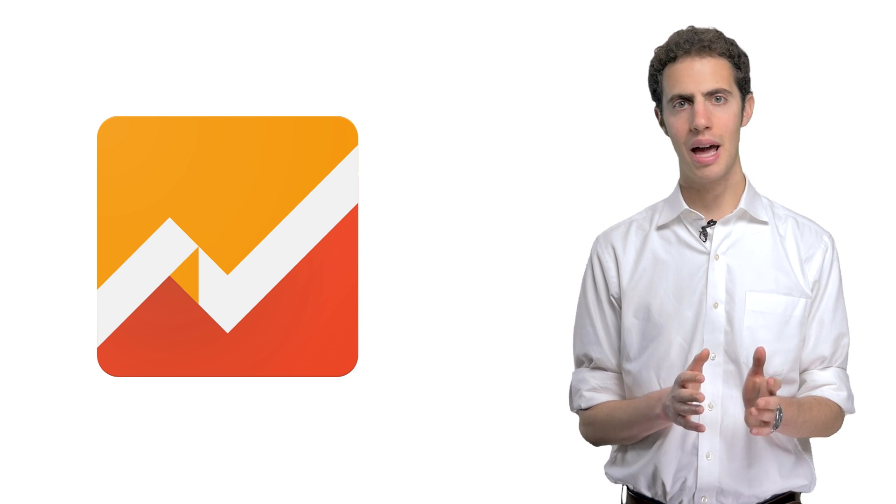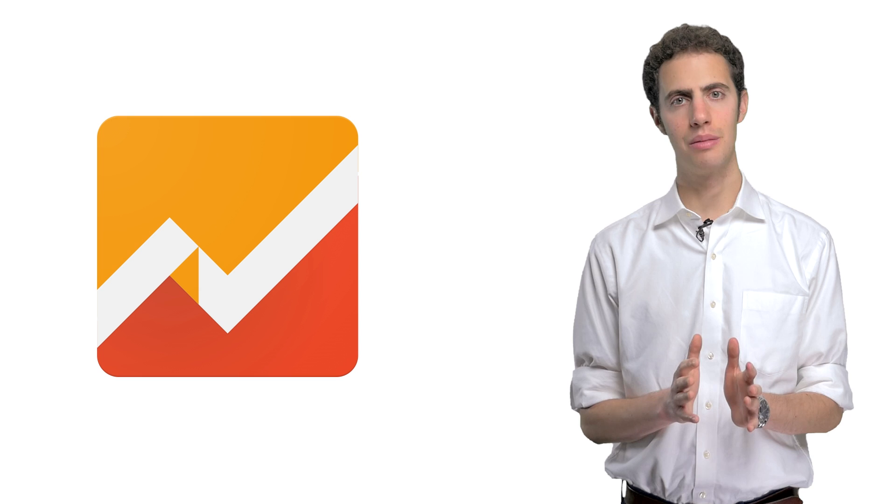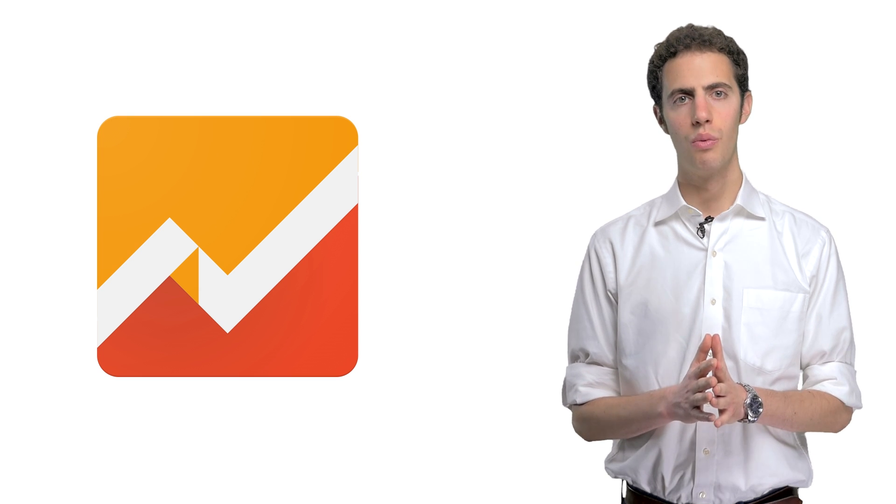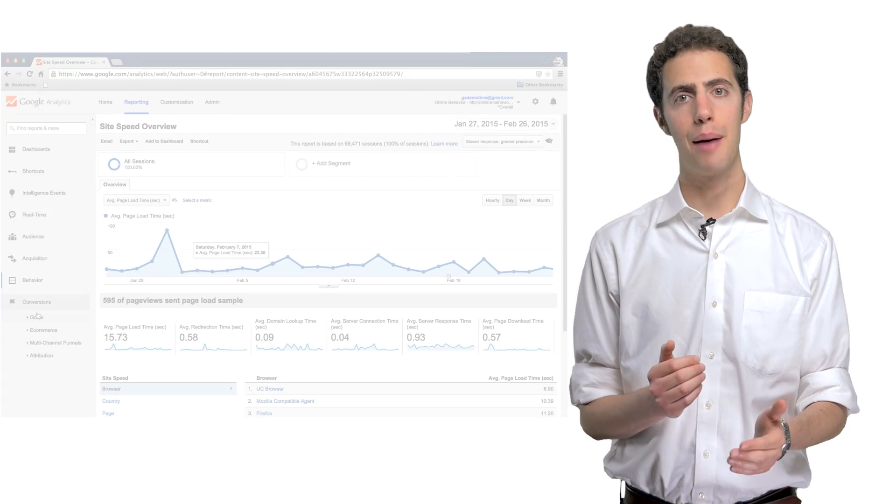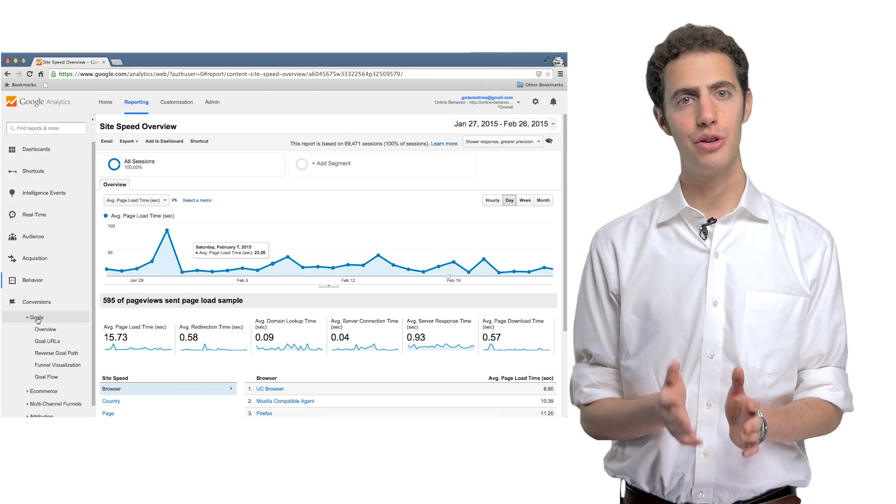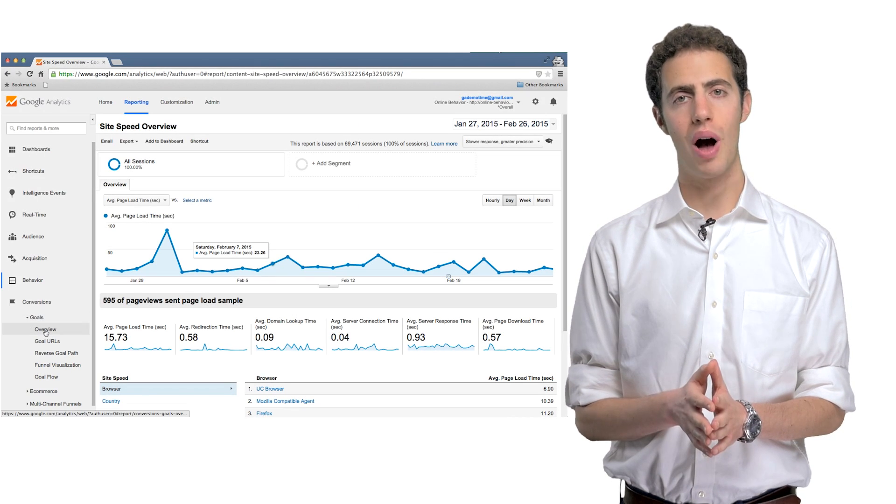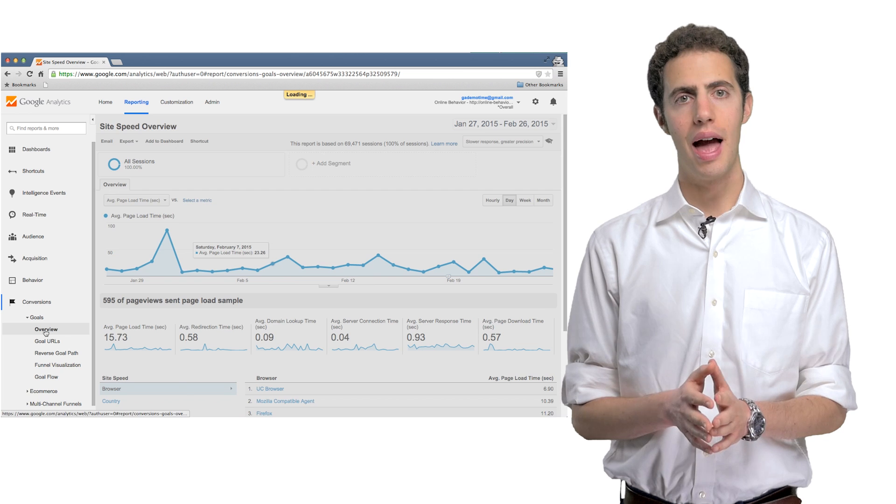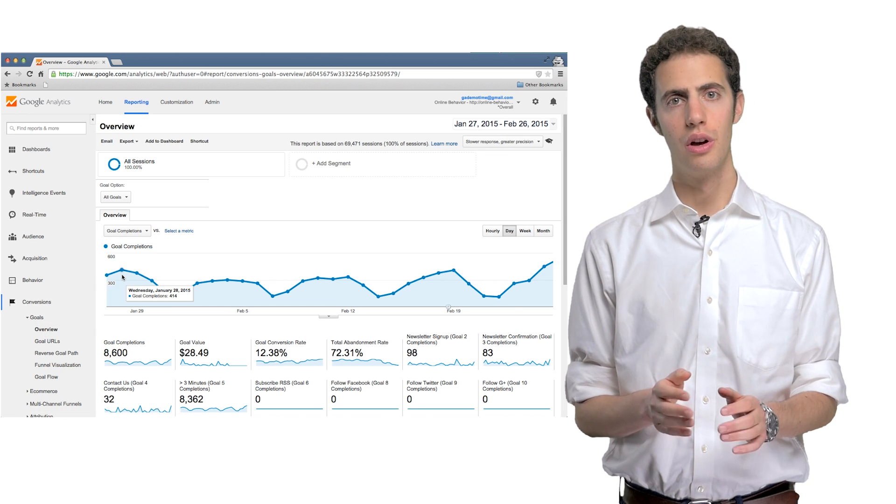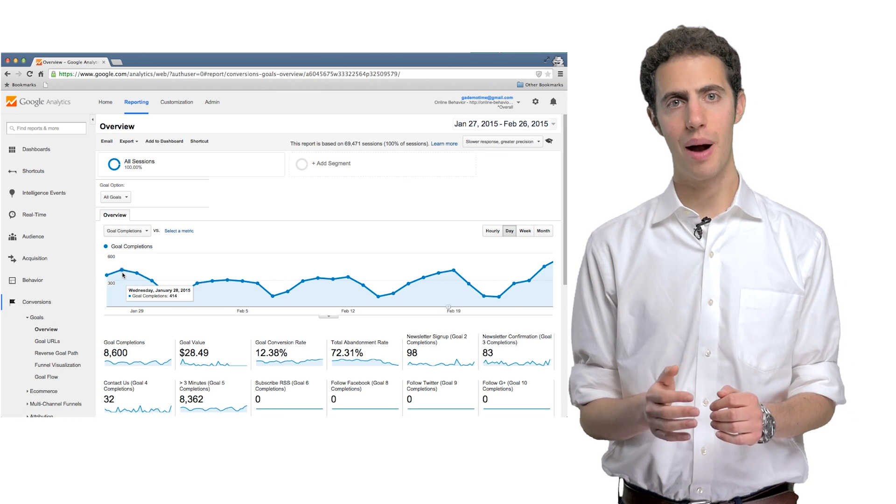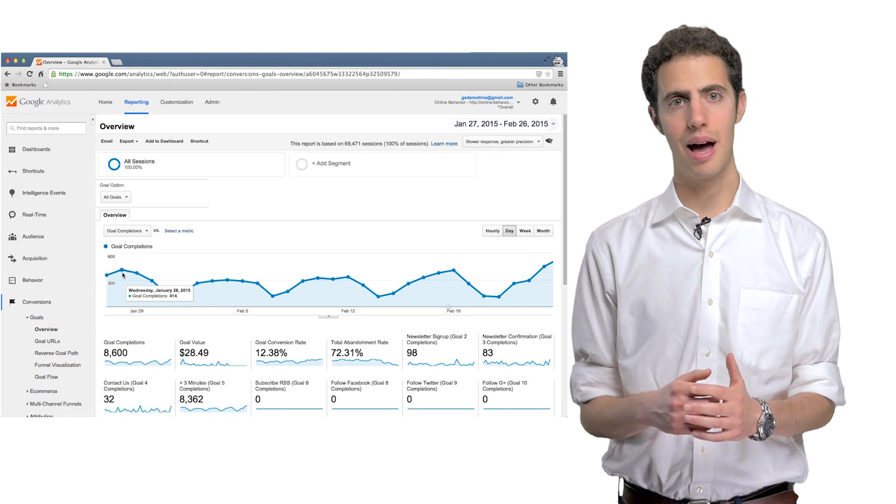So take some time and think about what are your high-level business objectives. What are the objectives of your website, app, or any other digital properties you operate? And then specific measurable goals for these digital properties that you're trying to optimize.